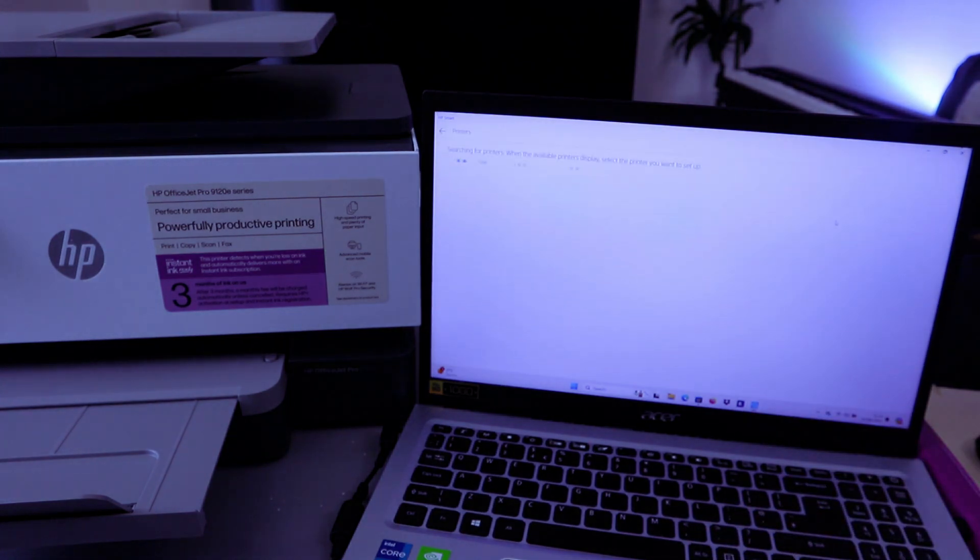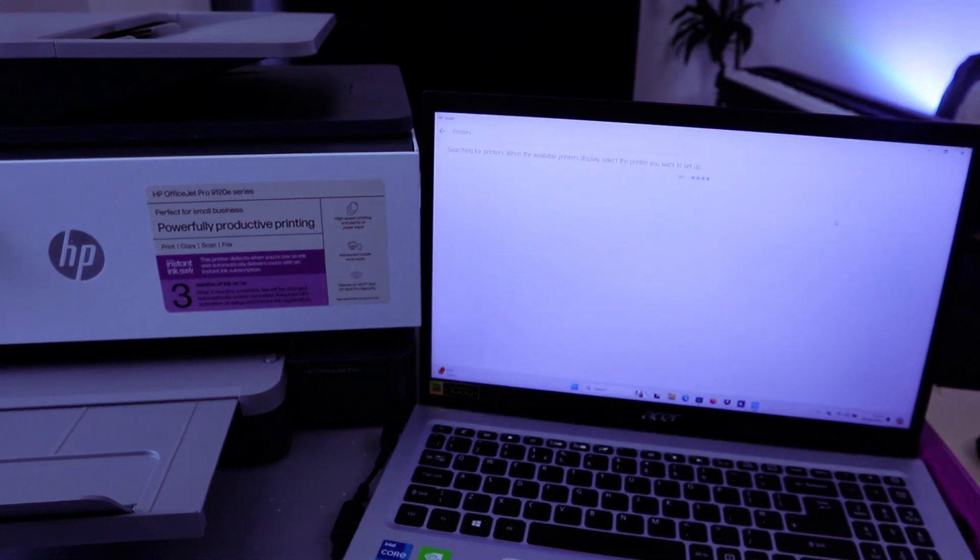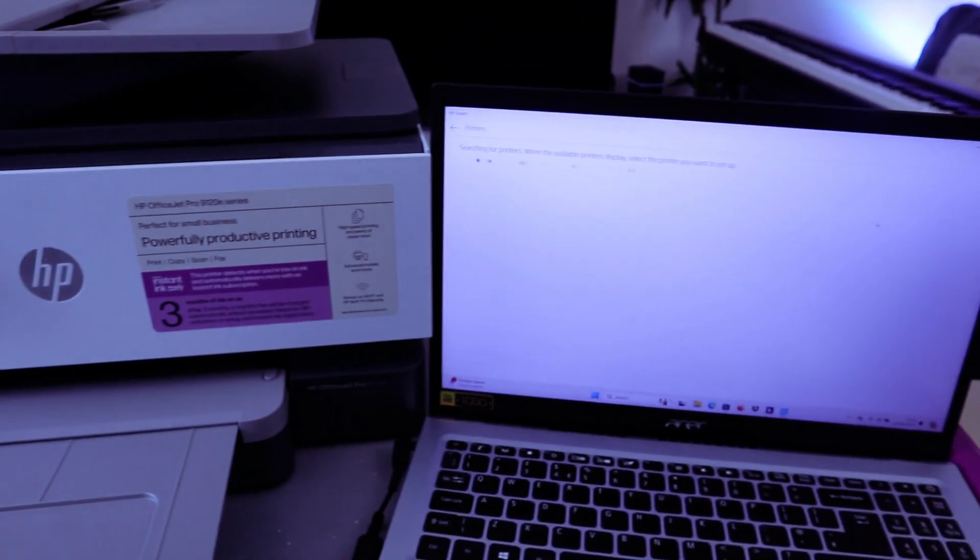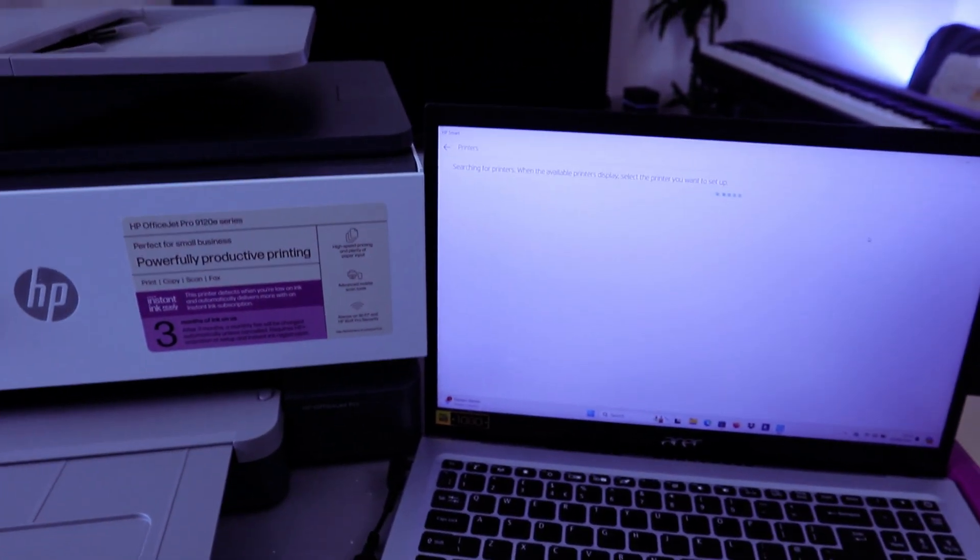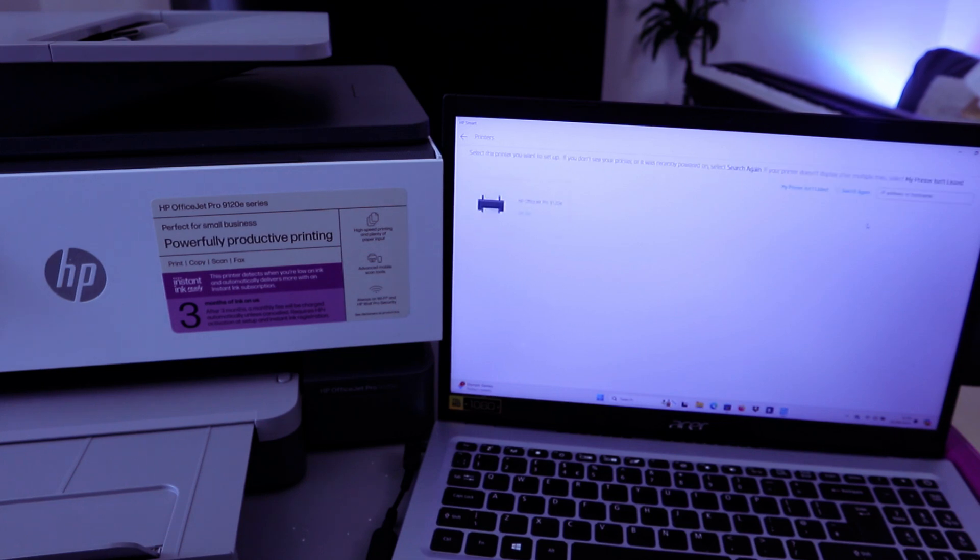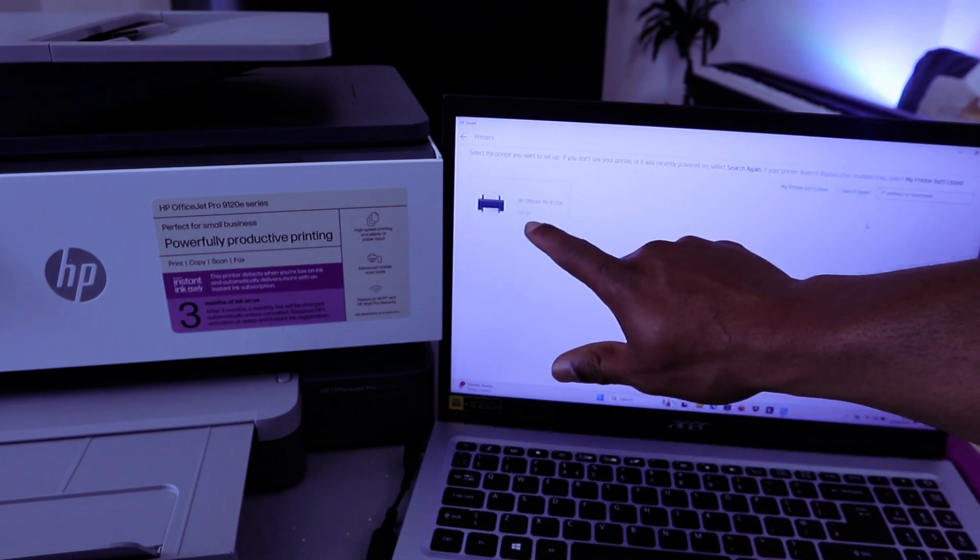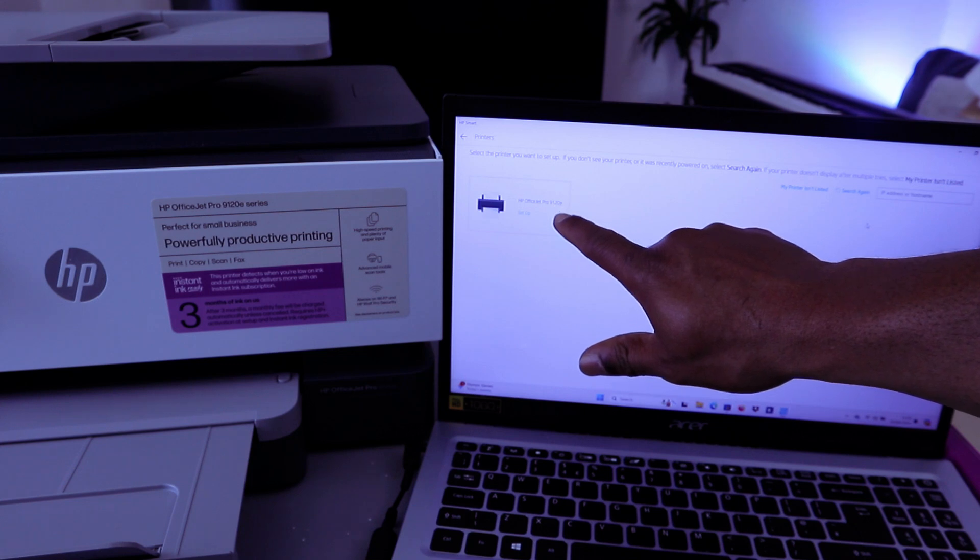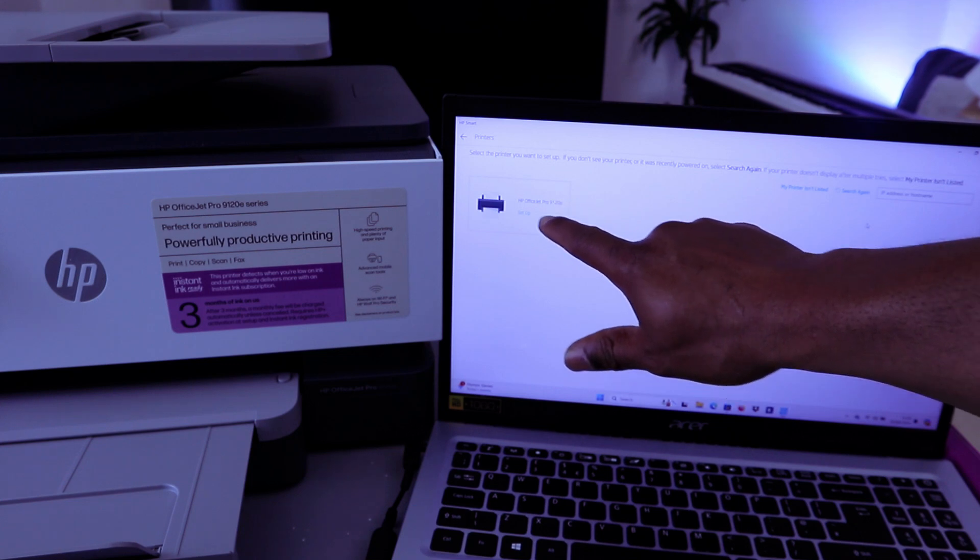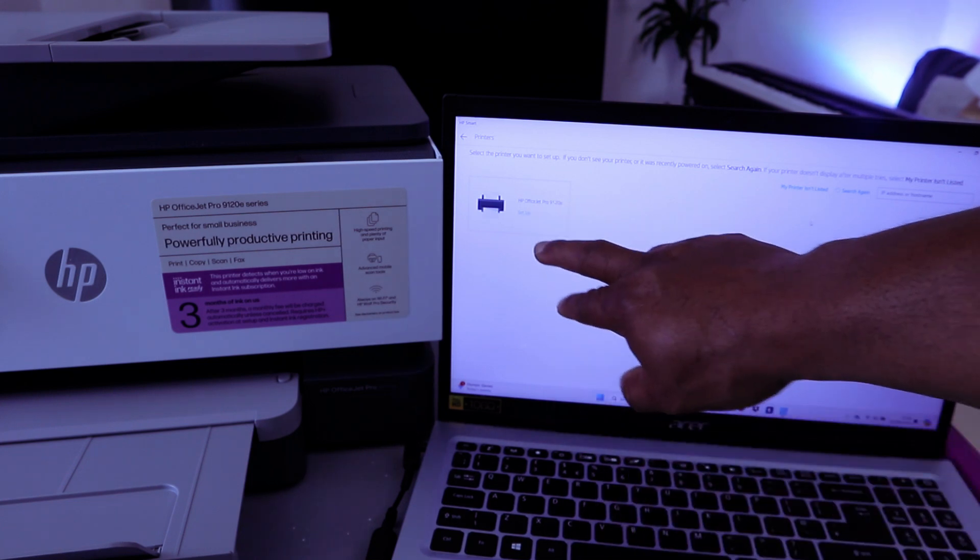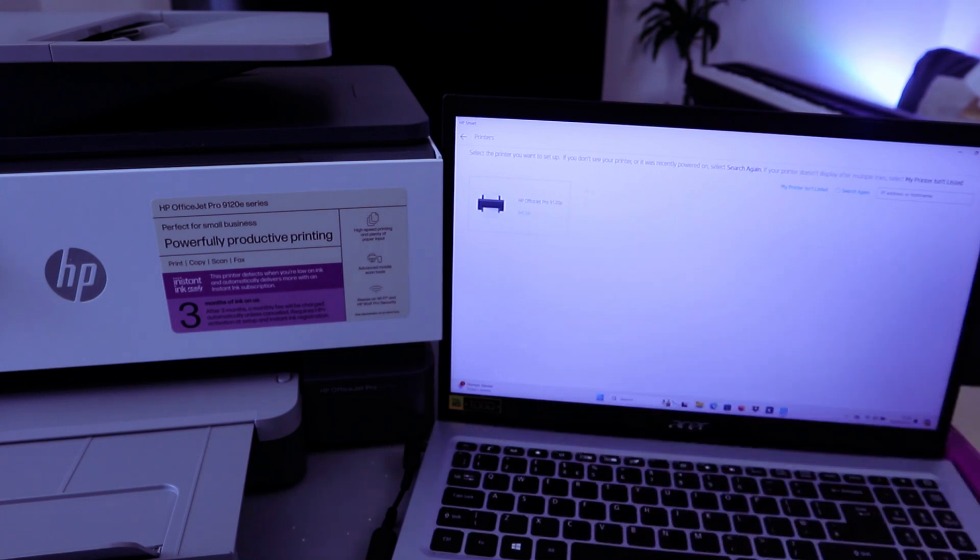Once you select Set Up a New Printer, it will start to search for available printers. So now it's searching for available printer. Here we go. It found HP 9120 is set up. Then you need to select on the printer. So select on it.